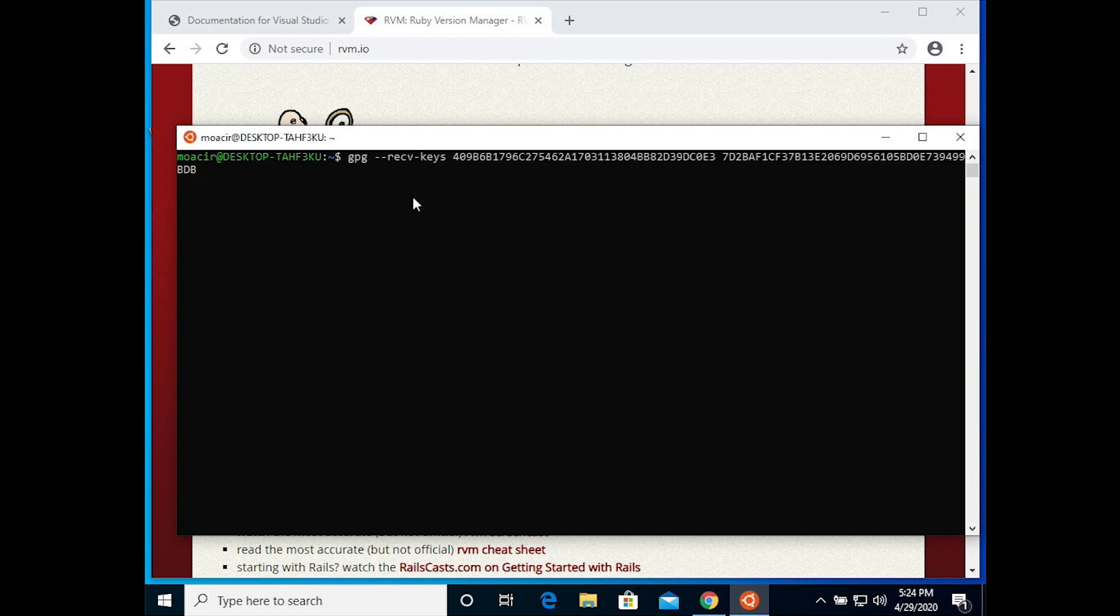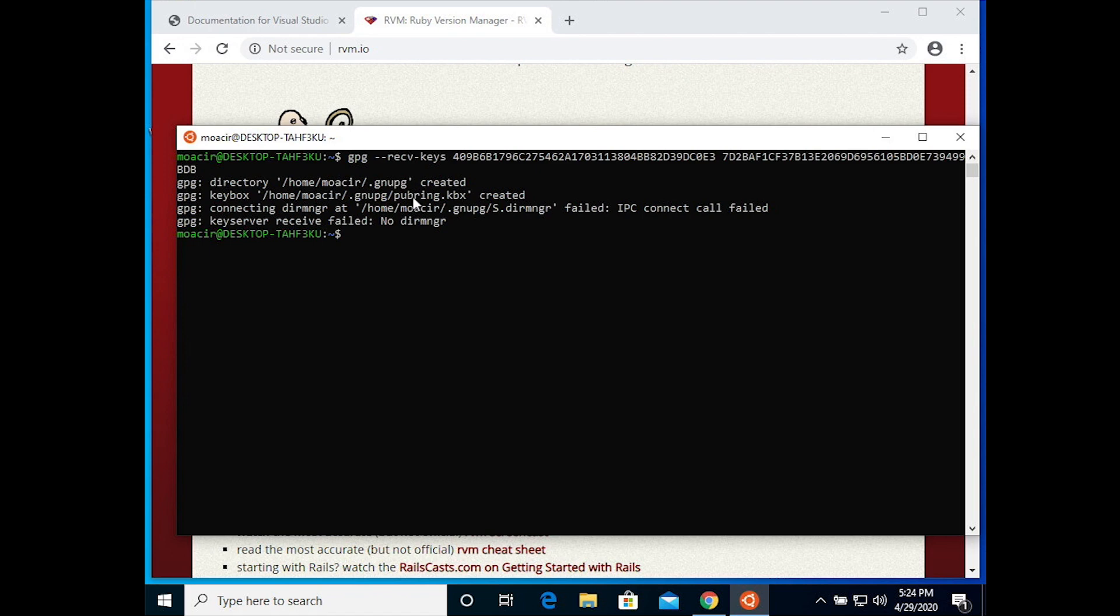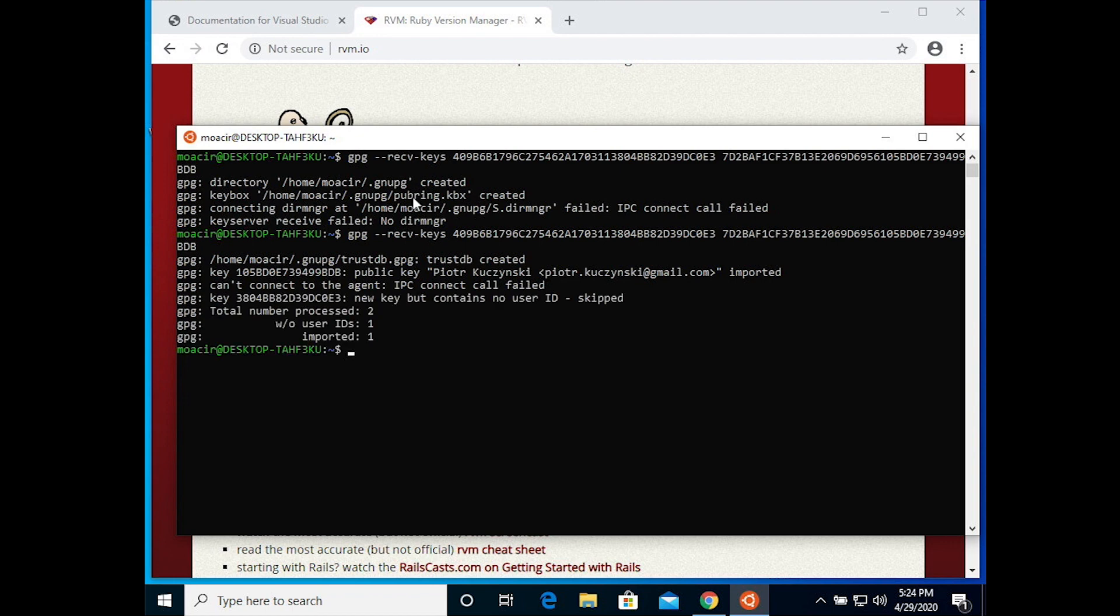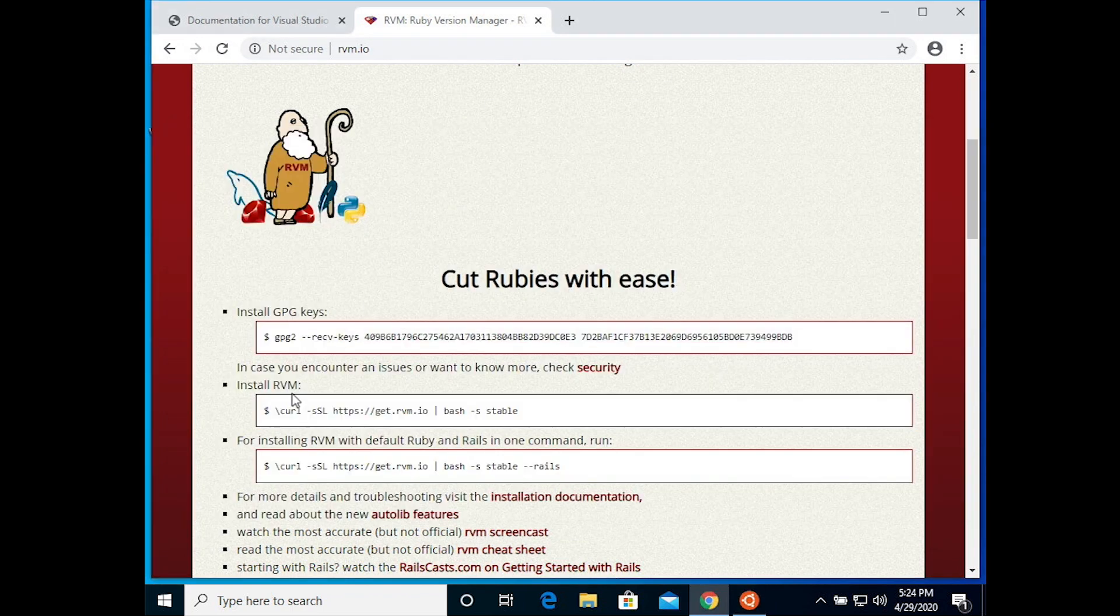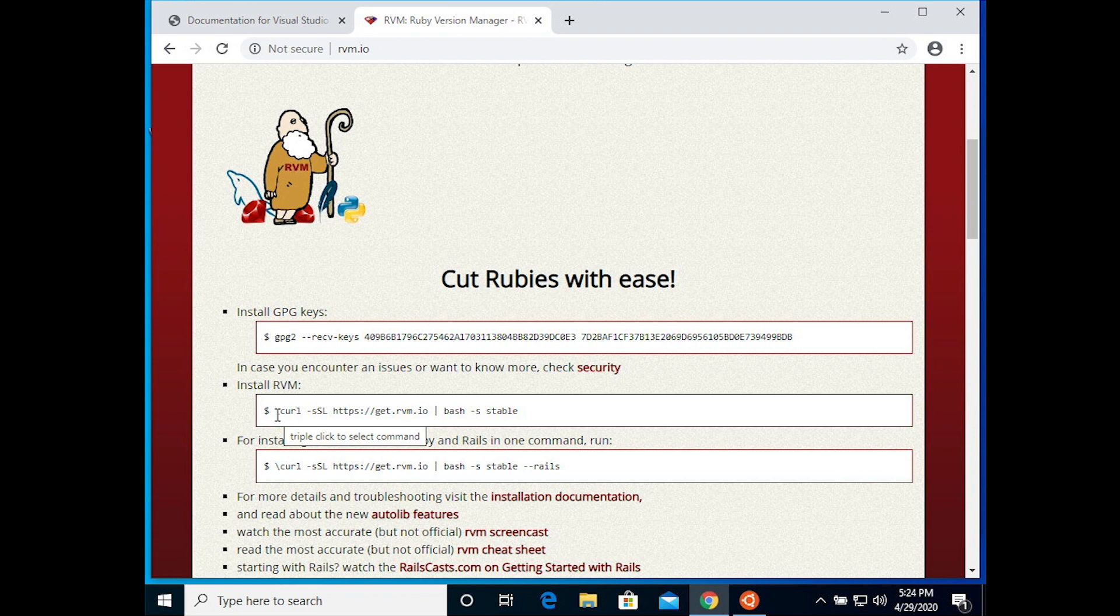Now in the bash shell in Ubuntu, you type GPG space and then right click on your mouse to paste in what was there. Now it'll complain the first time, but you just repeat the command and you should see that some keys, that at least one key, was imported.